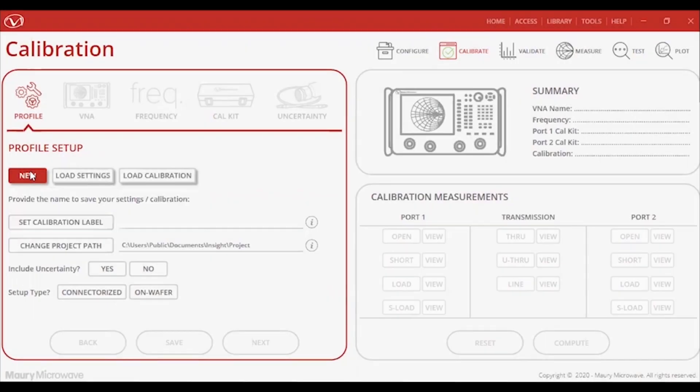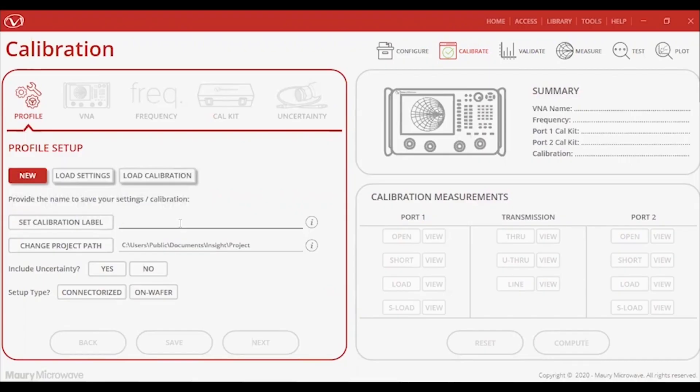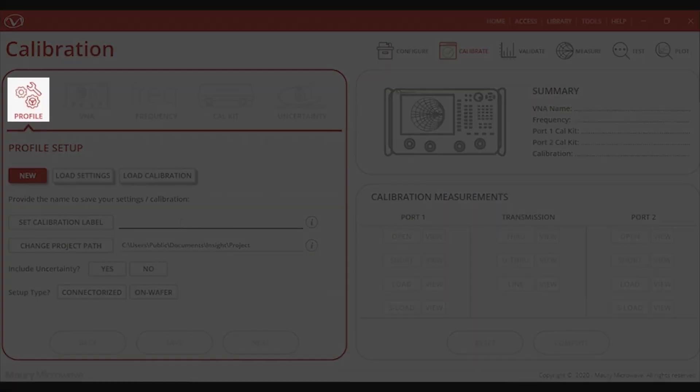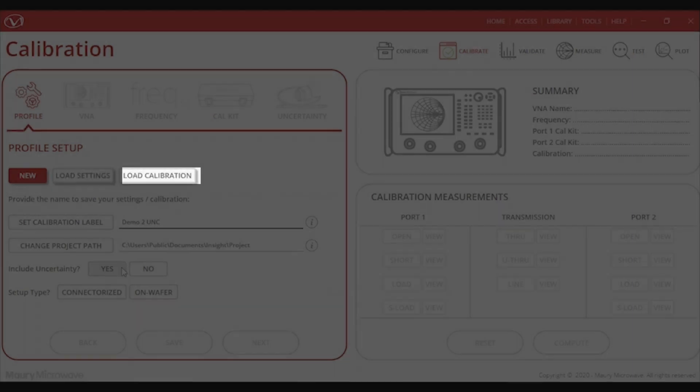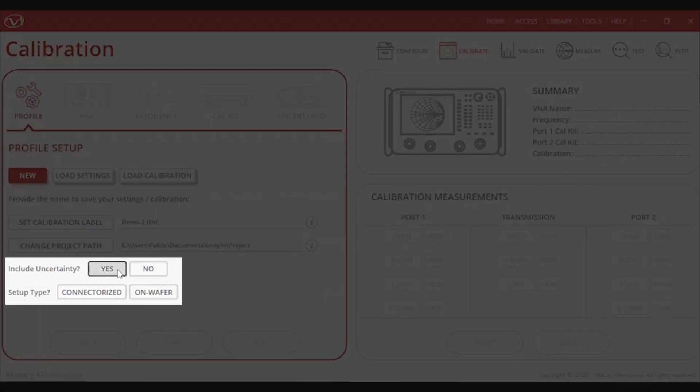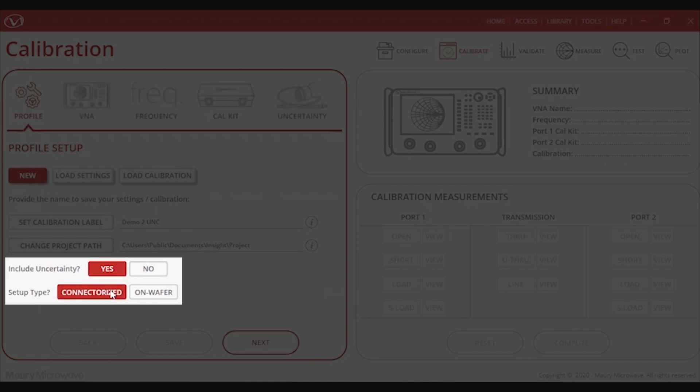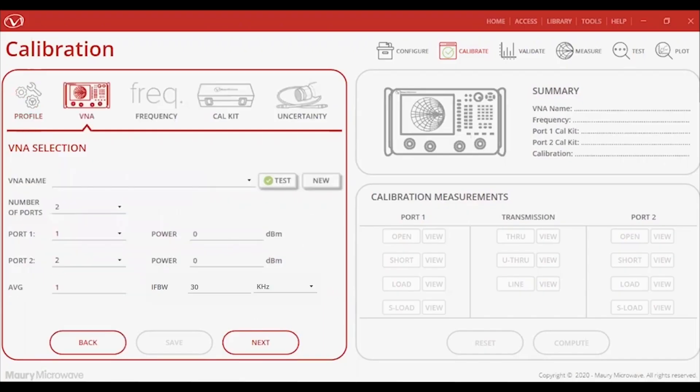Now that all the tabs inside the Configuration and Settings module are covered, let's move on to the Calibrate, Validate, and Measure module. First, let's take a look at the Profile Setup tab where the user can either create a new calibration profile, load an existing profile, or load an existing calibration. This can be very helpful to replicate identical setups regardless of the person driving the software. You can also choose whether to include uncertainties and if your measurements will be coaxial or on wafer.